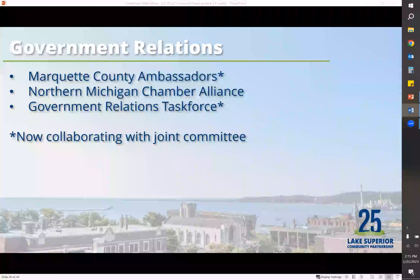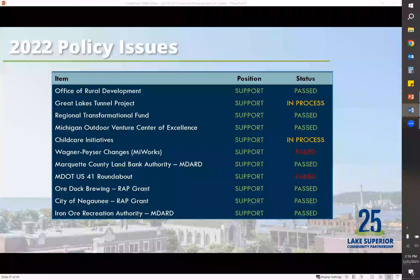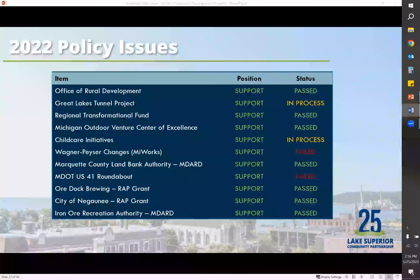We also have a government relations task force that's hybrid with the ambassador group. This group looks at issues and brings recommendations to the LSCP board on items we should support or oppose. Here is a list of the policy issues we worked on last year, showing how we track policy issues — we follow them all the way until the end to see if a bill passes, fails, or dies in lame duck. You may also see letters of support that we worked on, but one thing to mention is that we do not endorse candidates — that's not something our organization will do.